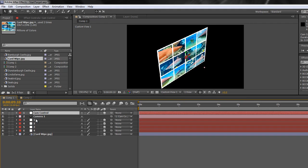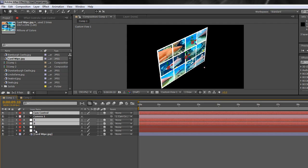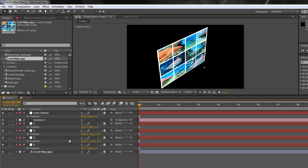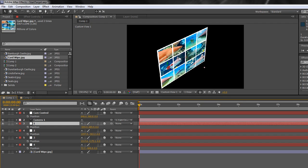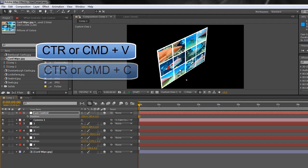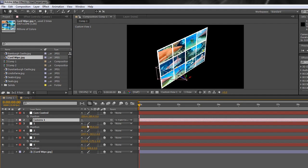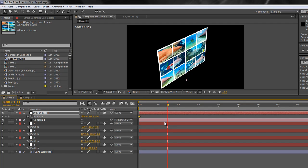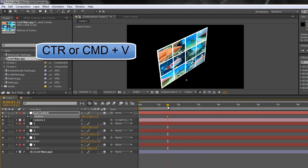I'll choose 'cam control' and, holding Control (Command on Mac), select the null layers I want to work with, then hit P to reveal Position. The only item I'm changing is position, so I don't need Shift+R. Make sure the current time indicator is at the beginning. I want to start on null one - looking at this eye area - so I select its Position, copy, then go up to cam control and paste. The camera is now looking at that point. I'll click the stopwatch to set the starting keyframe.